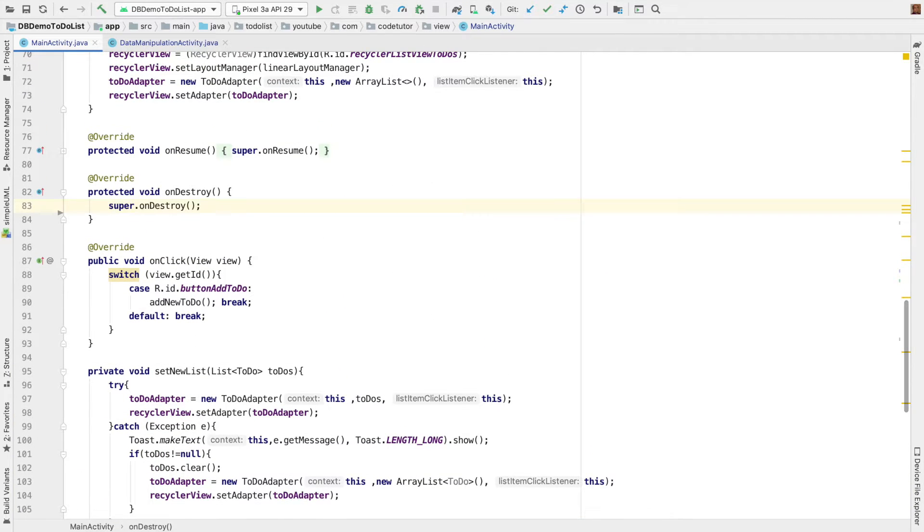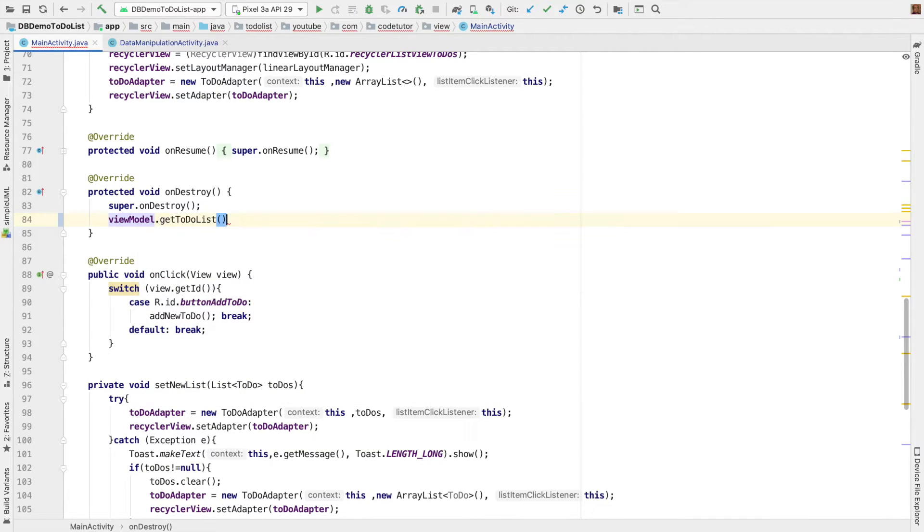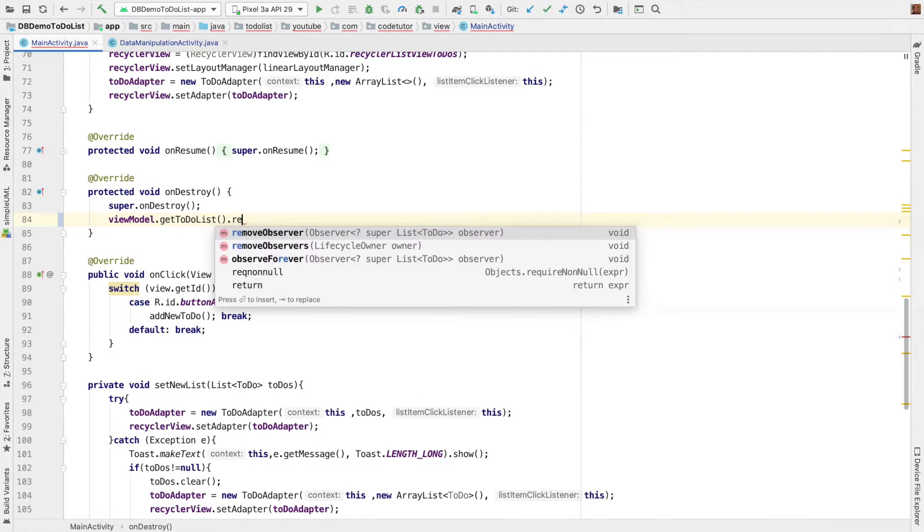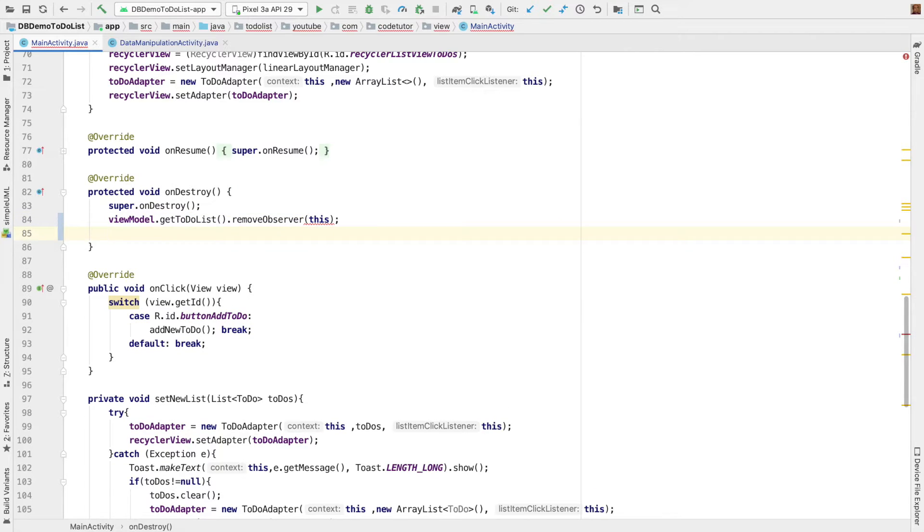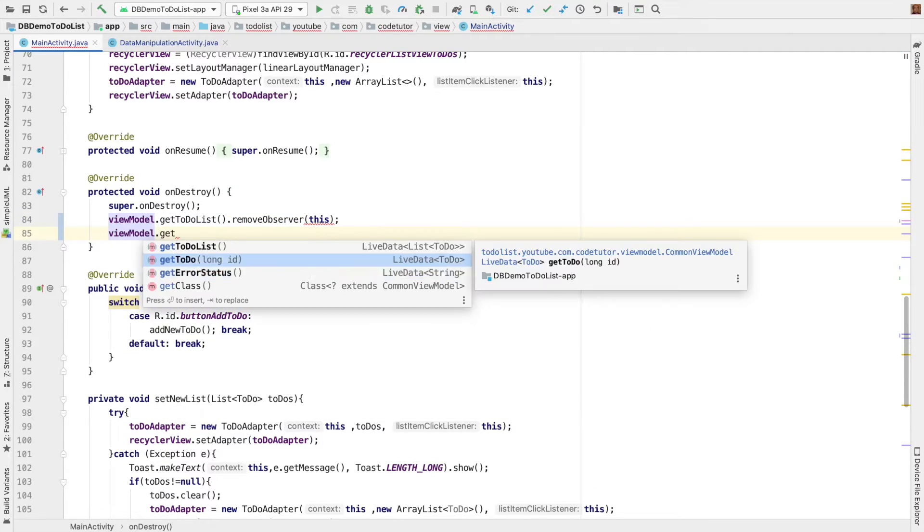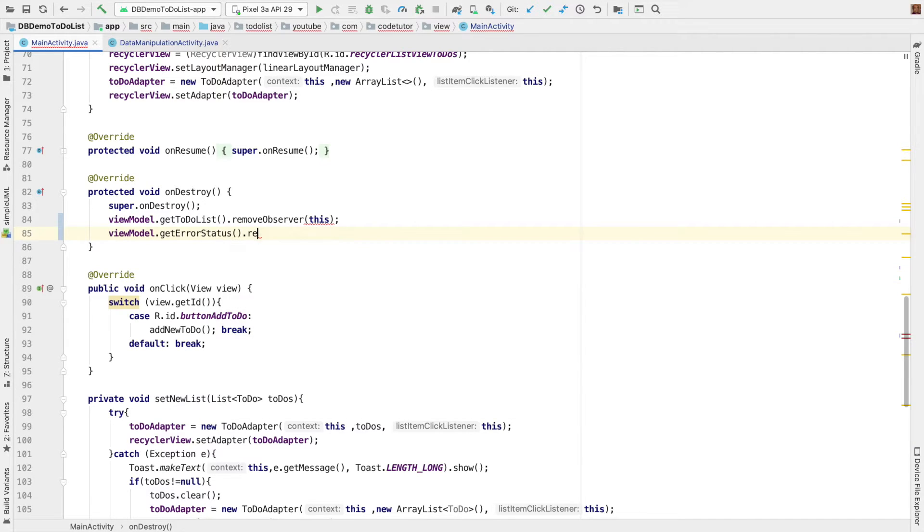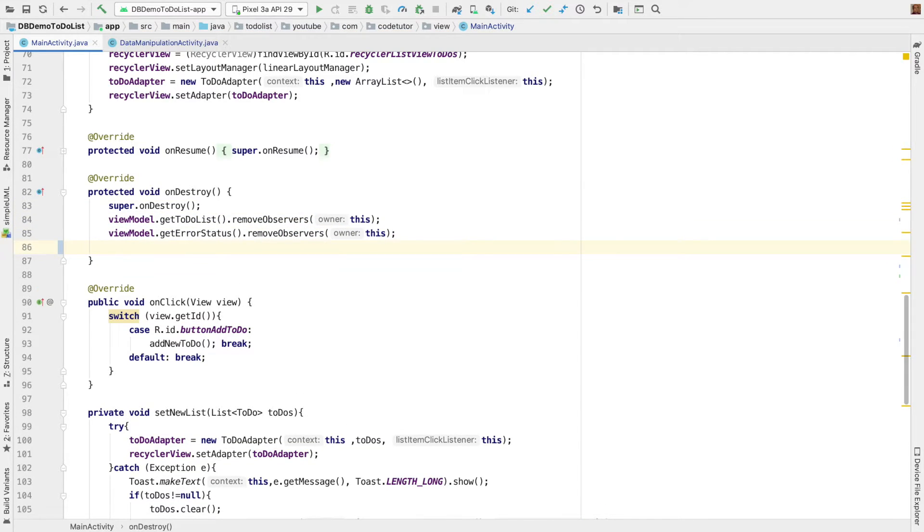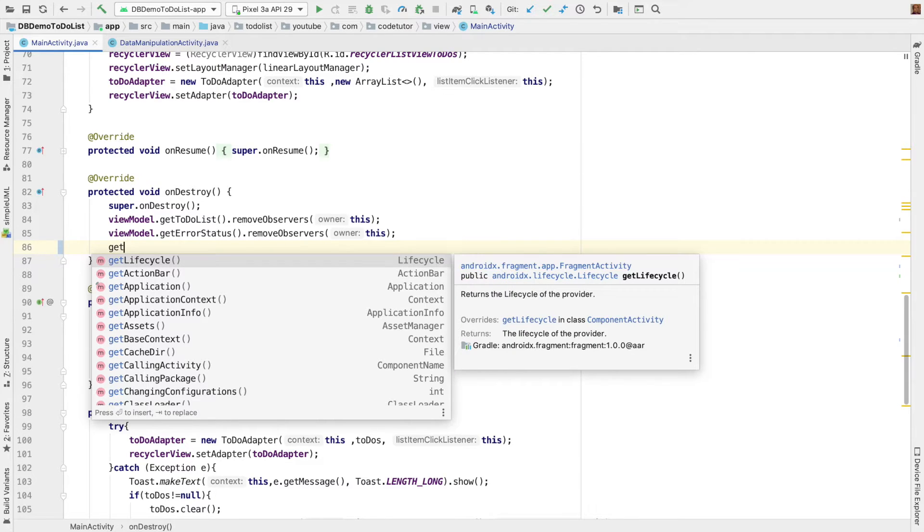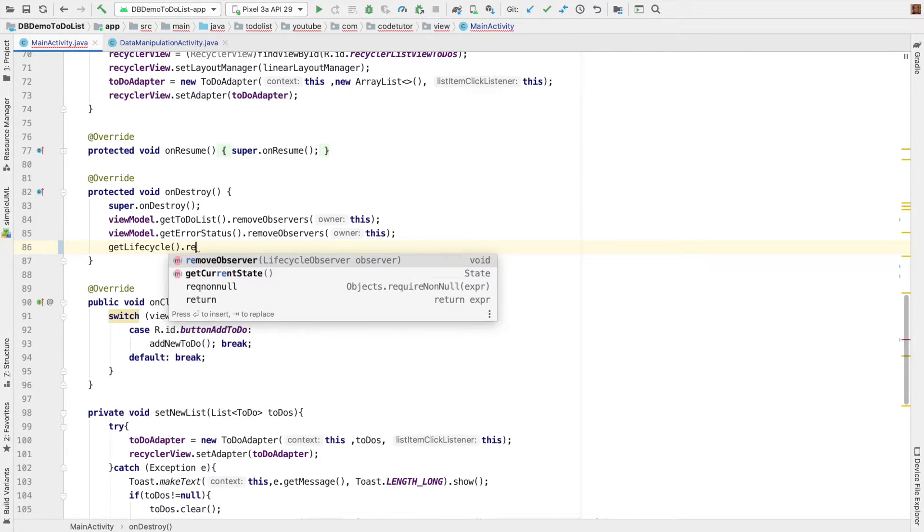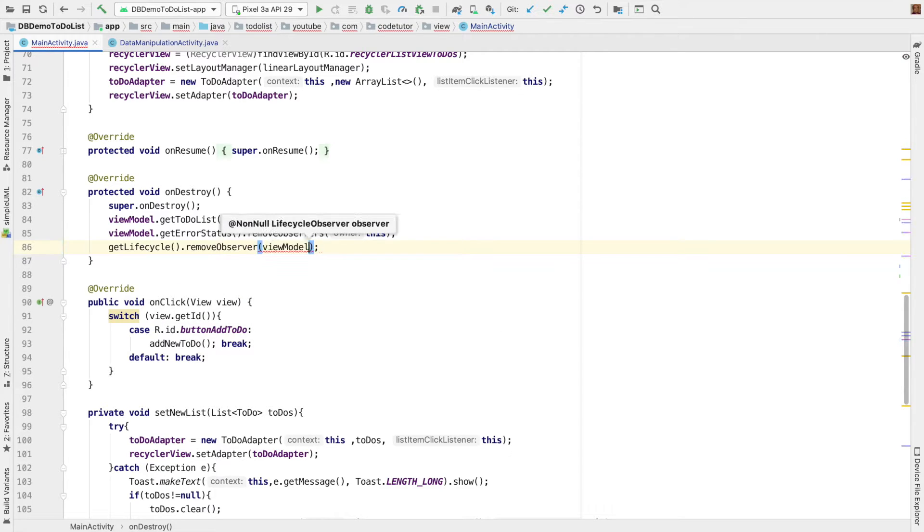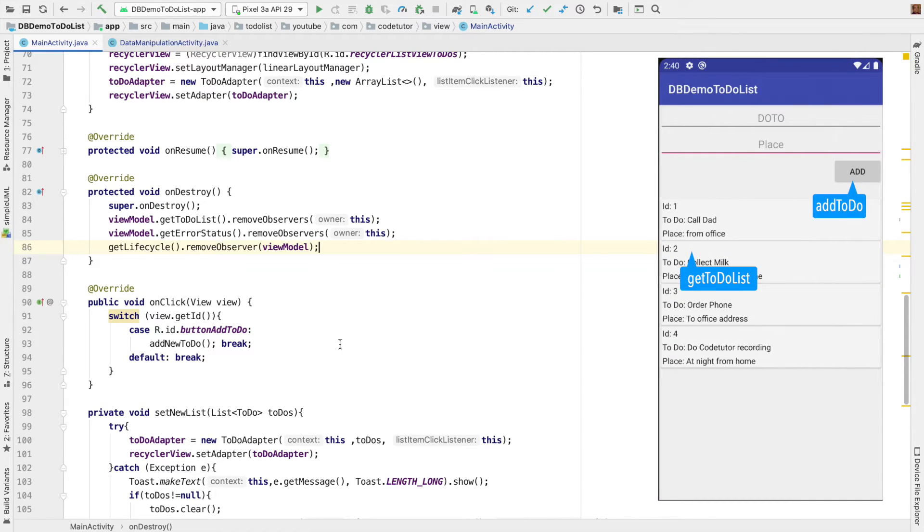whenever the activity gets destroyed, we should not just hold on to view model. So, how to take care of that? That is, view model dot get to do list remove observers this. And in the same way, view model error status remove observers this. I think it is yes here. Yeah. So, that is taken care. And also, we have to just de-allocate the lifecycle owner as well. So, remove observer view model. So, I think we are basically done with our implementation in our main activity, where we are just simply showing our list view. And we are also doing the add to do functionality.